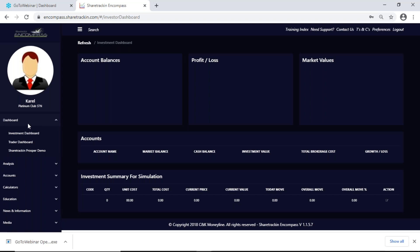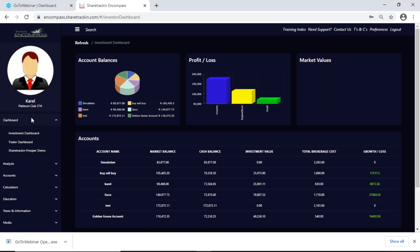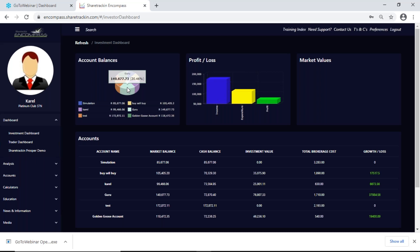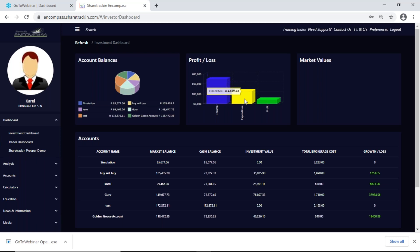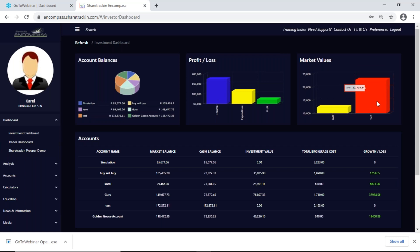Once I'm logged in I get to my dashboard, which is your main page. First of all you have your account balances, which shows you what your current accounts are doing — performing in a pie chart. My profit and loss shows out of all my accounts what I'm making versus what I spend, giving me my profit or loss. My market values, if I click on an account that actually has shares in it, gives me the current value of those shares.